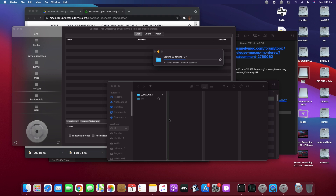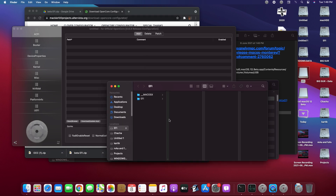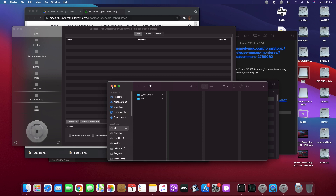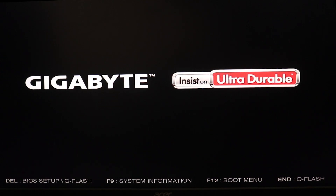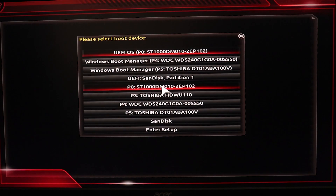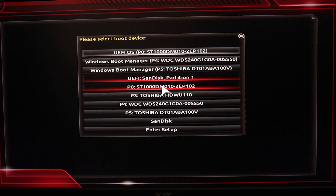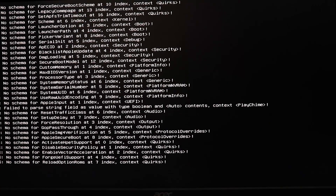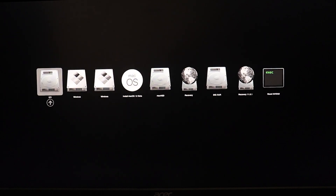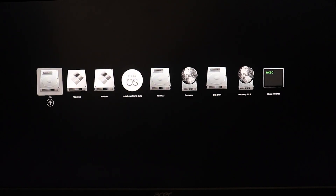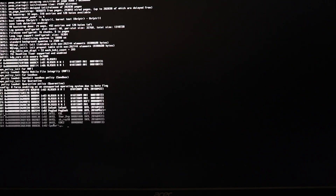That's pretty much it — now you have a bootable USB. Now we have to restart and get into the installation. Hit F12 for the boot menu, select UEFI with your pen drive name, and select Install macOS 12 Beta. It will boot up the installer.